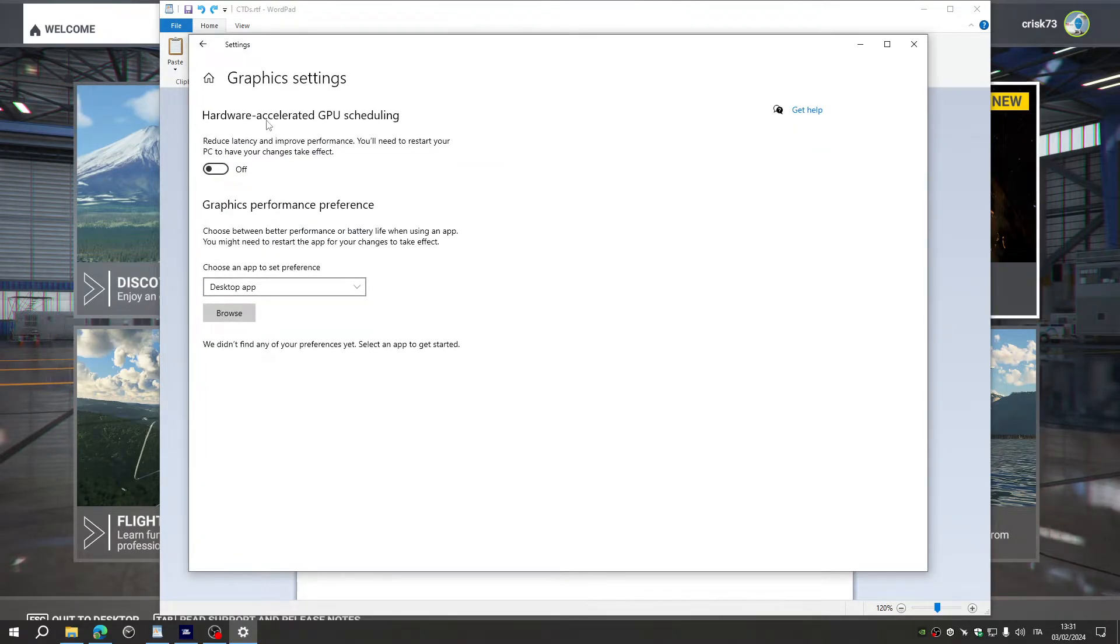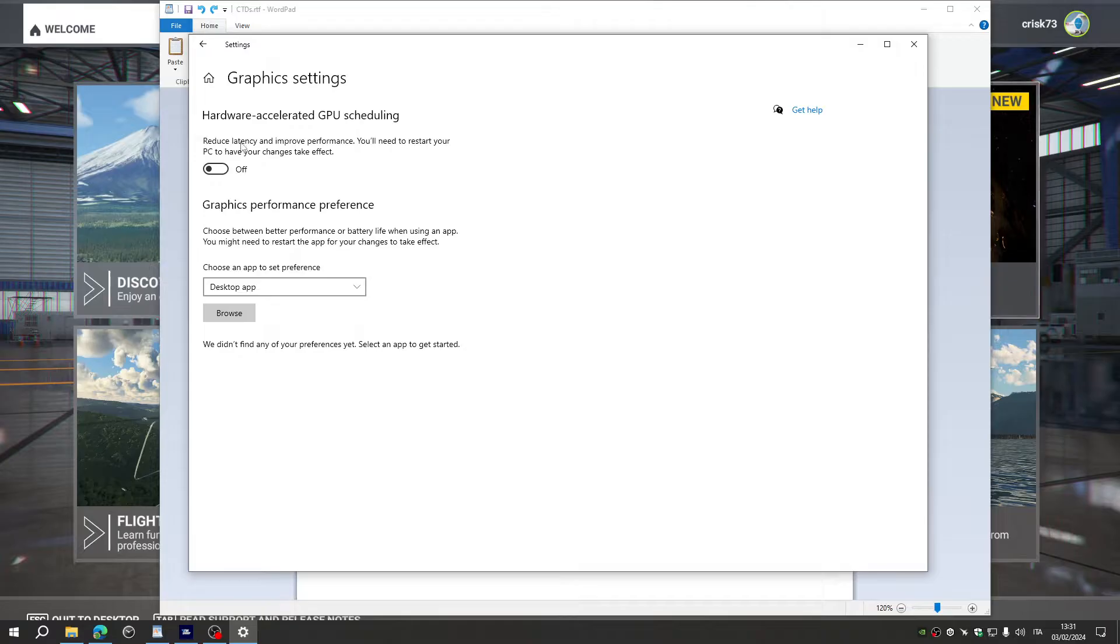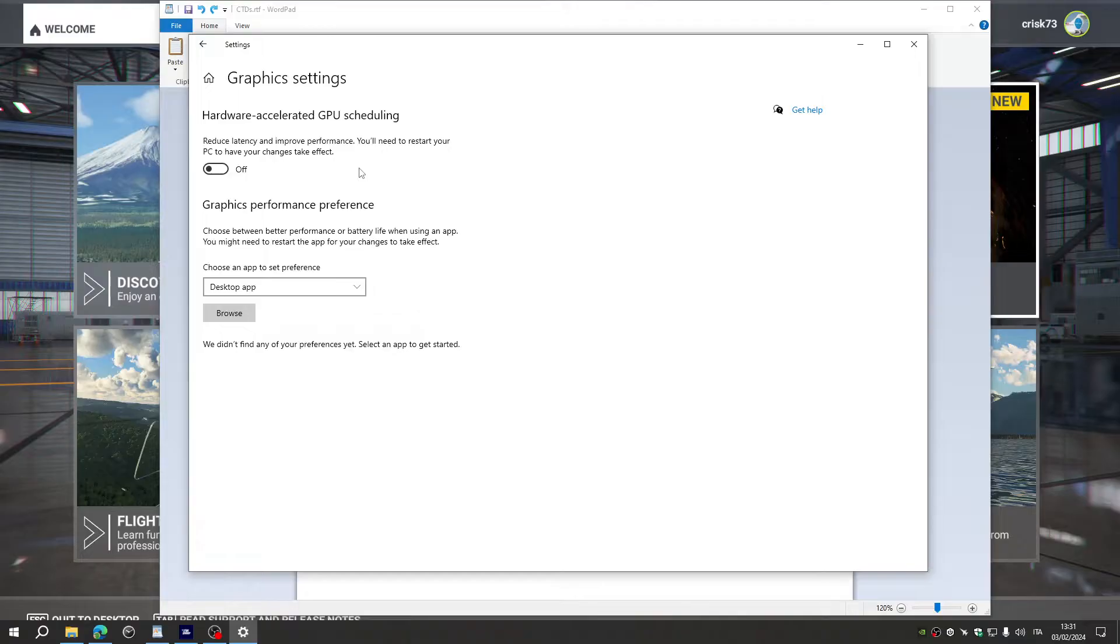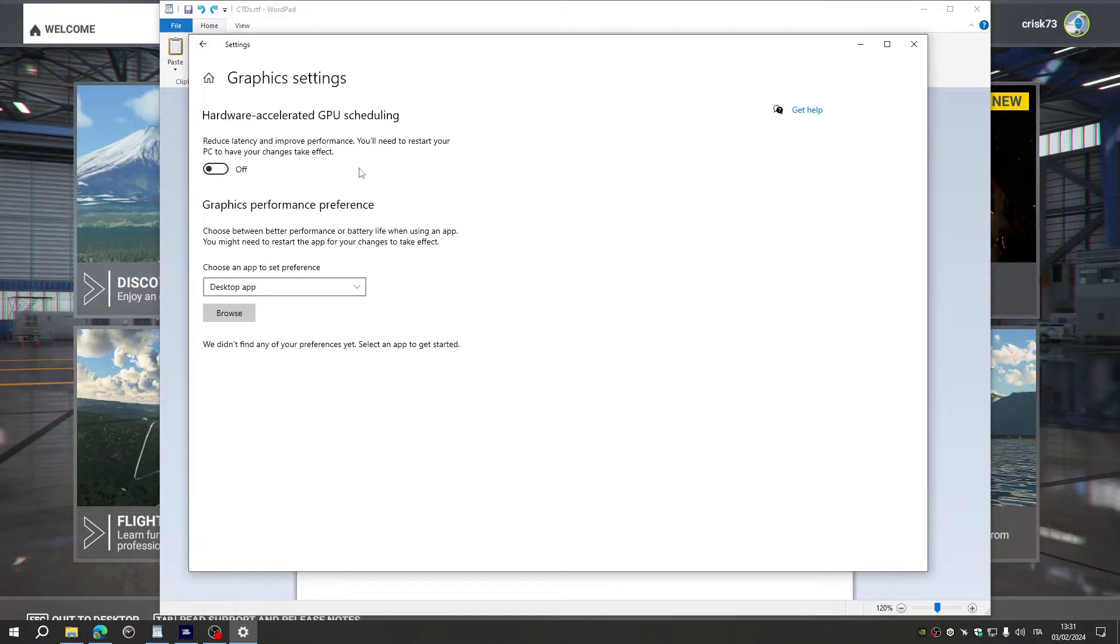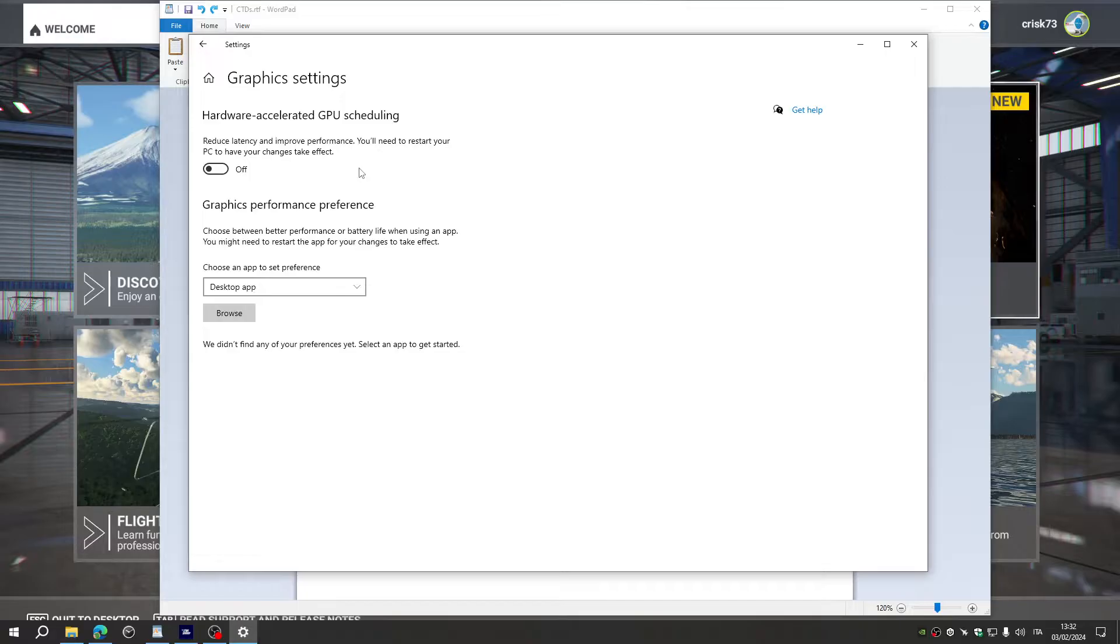The Hardware Accelerated GPU Scheduling. It says that it may reduce latency and improve performance. It may be true, but when I had this option enabled, I had many, many, many crashes and specifically with Microsoft Flight Simulator.